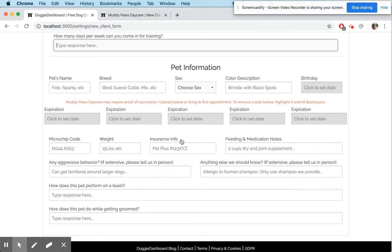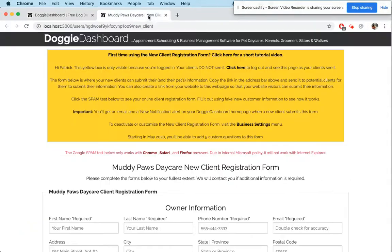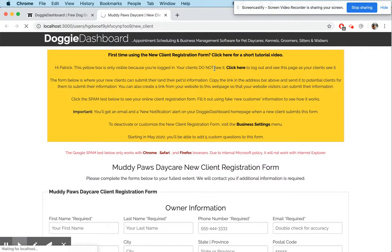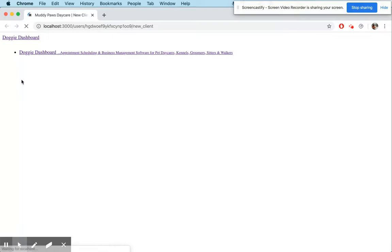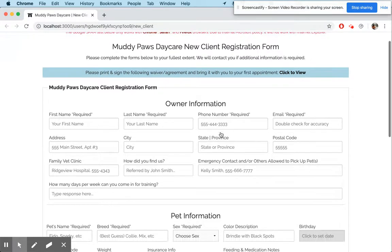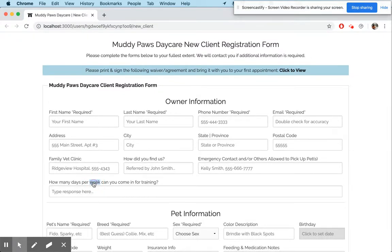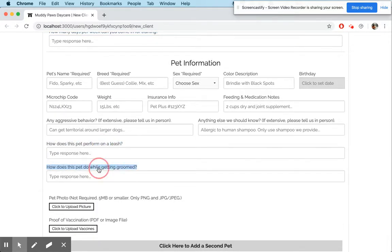I'm going to actually fill out this form in real time and show you how it works to add new clients to Doggy Dashboard. We'll log out of Doggy Dashboard. Now this is the new client form as your users will see it — they'll most likely have to go through a Google spam check, but once they get through it, there's the form with the group training question, the leash question, and the grooming question.